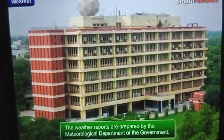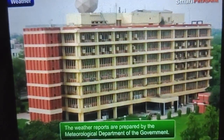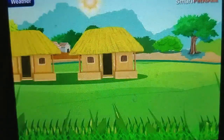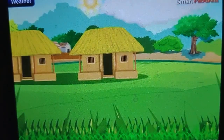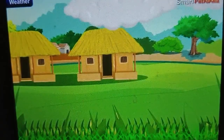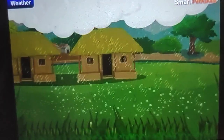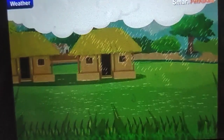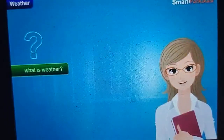The weather reports are prepared by the Meteorological Department of the Government. Many of our daily activities are planned based on the weather predicted for that day.